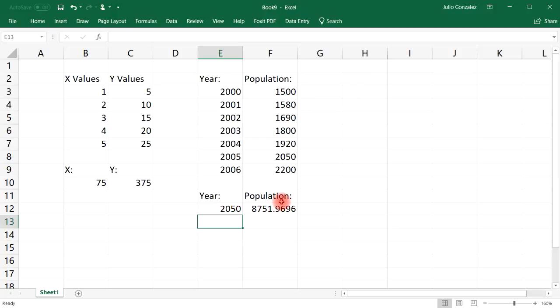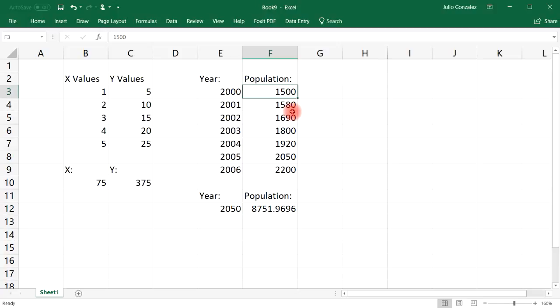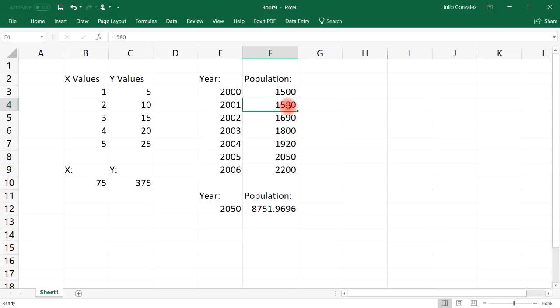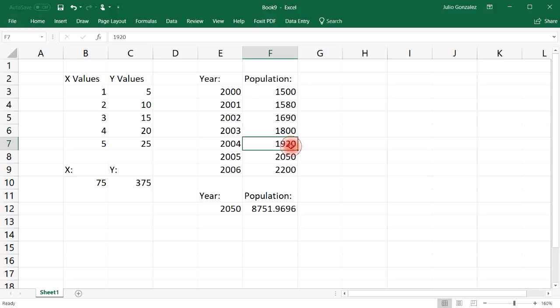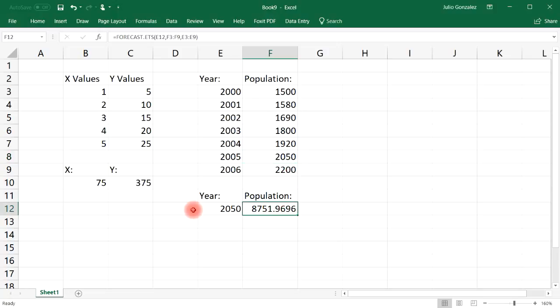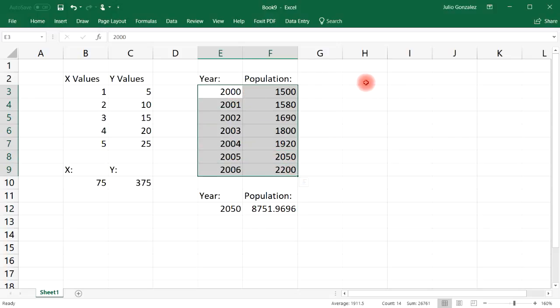Let's see 2020, that's about 4280. And then 2050, 8752. So if your model is more exponential than linear, you could use the exponential function. But this is still more linear than exponential. Here we increase by 80 in the first year and then in the next year it increased by 110, and then it increased by 110 again, and then 120, 130.